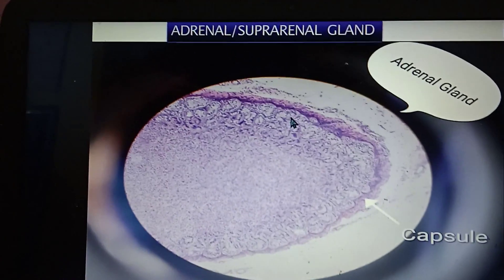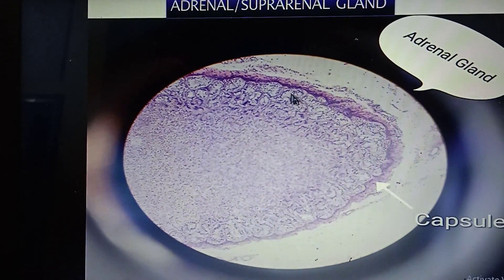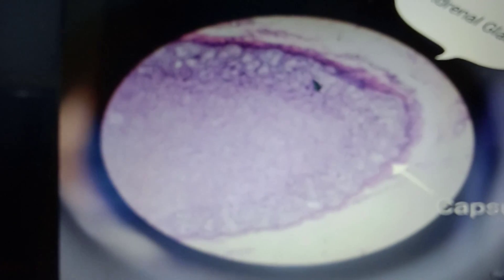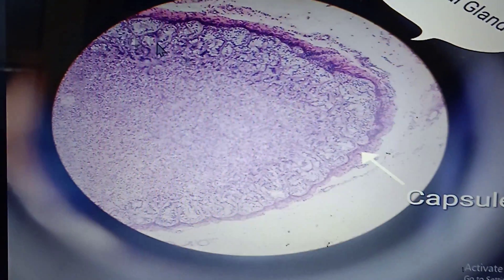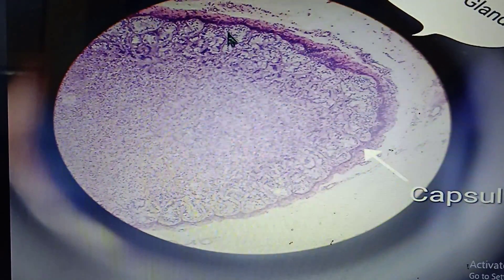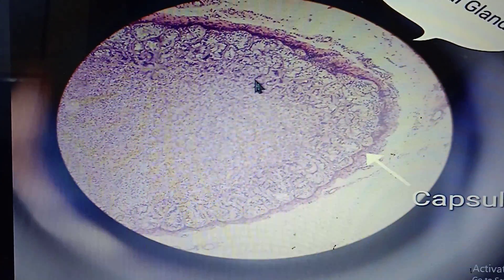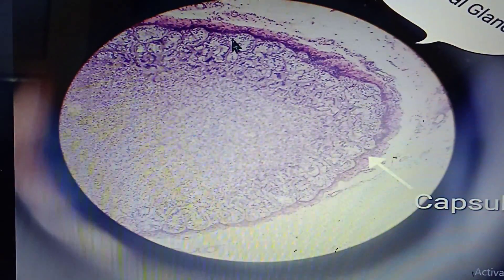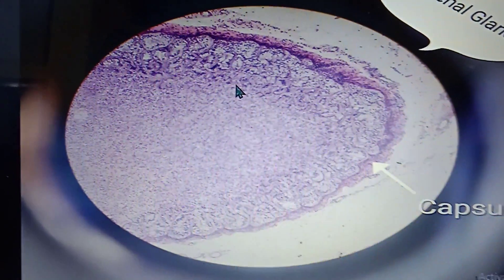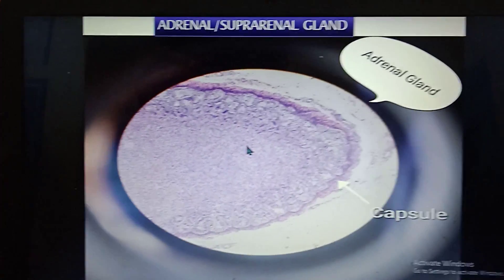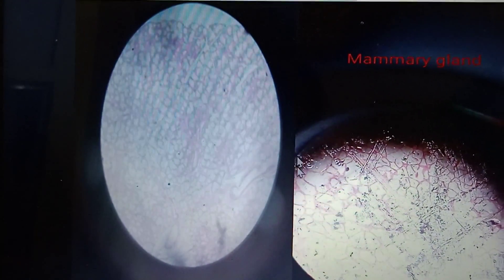This is the adrenal (suprarenal) gland, diagnosed by the GFR arrangement: zona glomerulosa shows a glomerular pattern, zona fasciculata shows thick vertical lines of cells, and zona reticulosa shows an intermingling reticulum pattern — GFR: zona glomerulosa, zona fasciculata, zona reticulosa — and then the medulla.